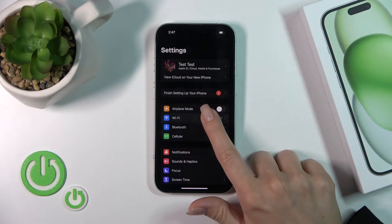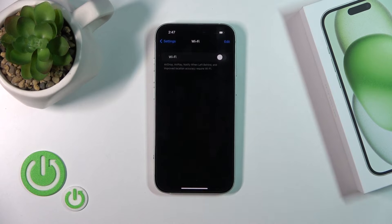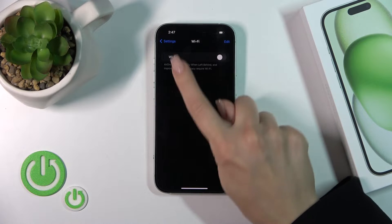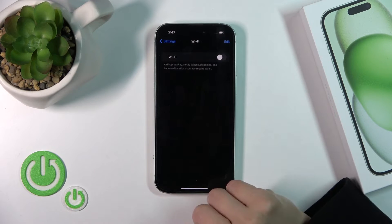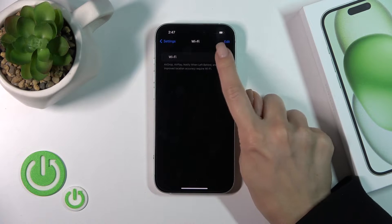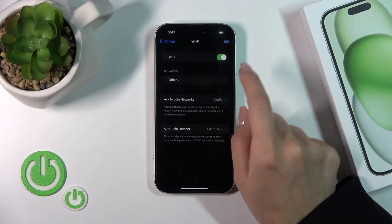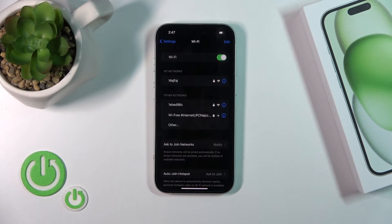Then you'll see here the Wi-Fi icon. Just tap on this icon, and to activate the Wi-Fi option, you should click on the switcher.